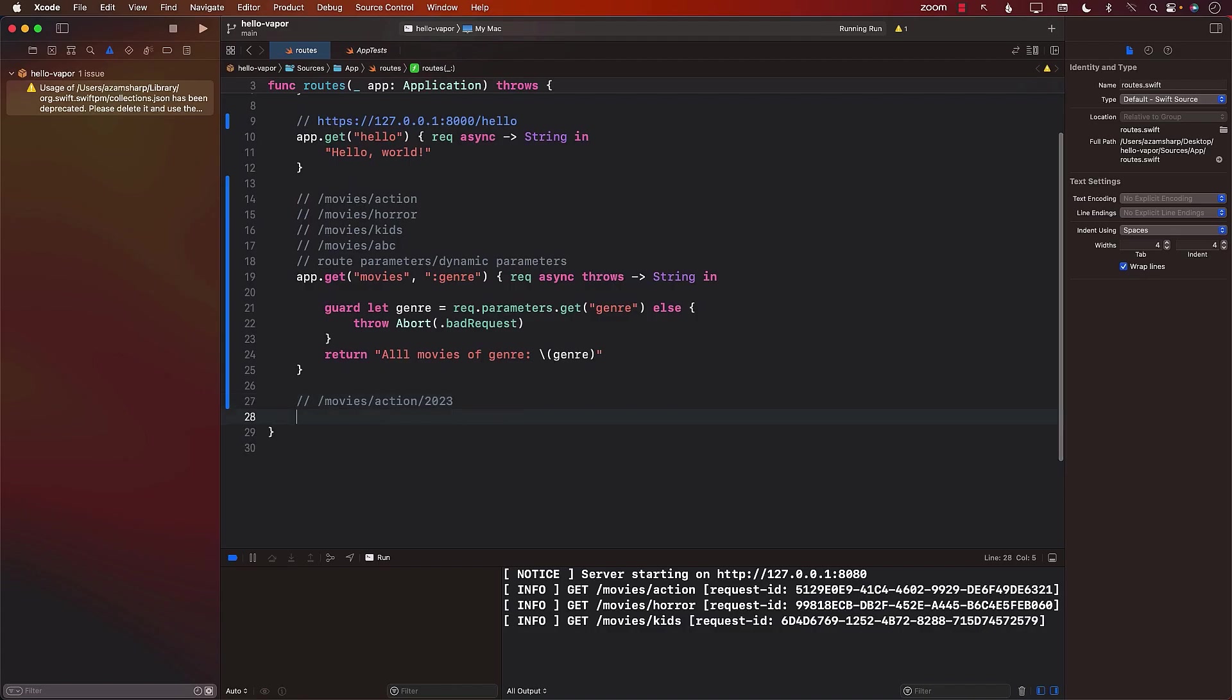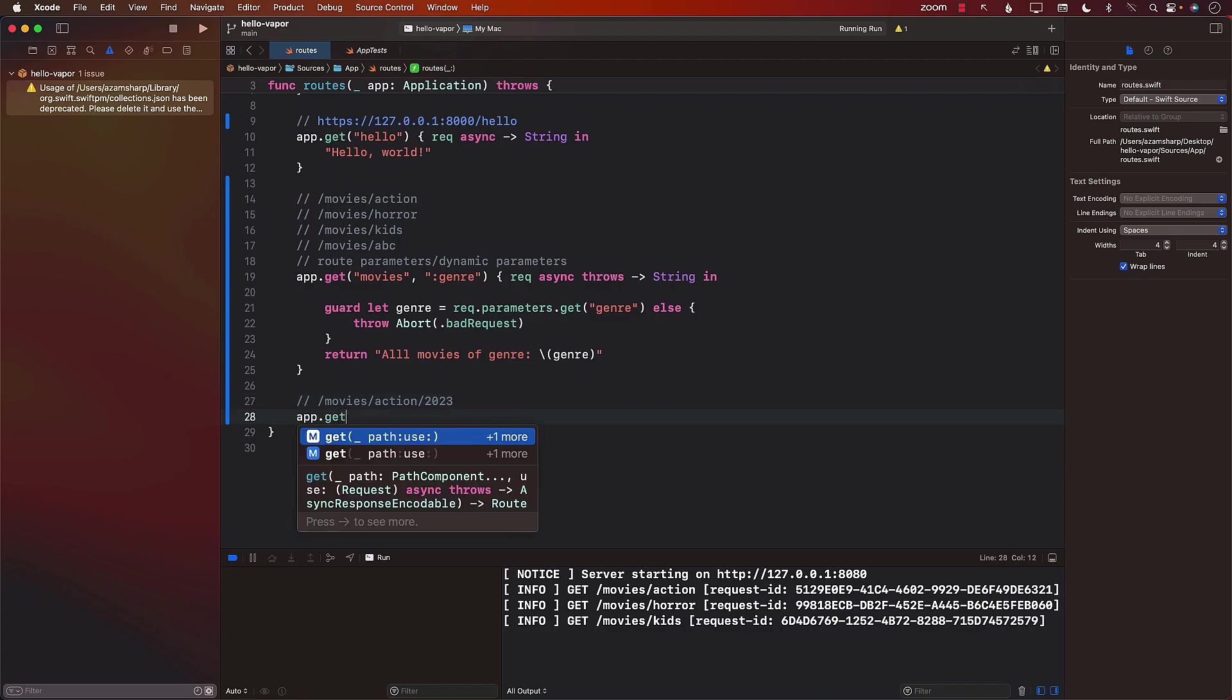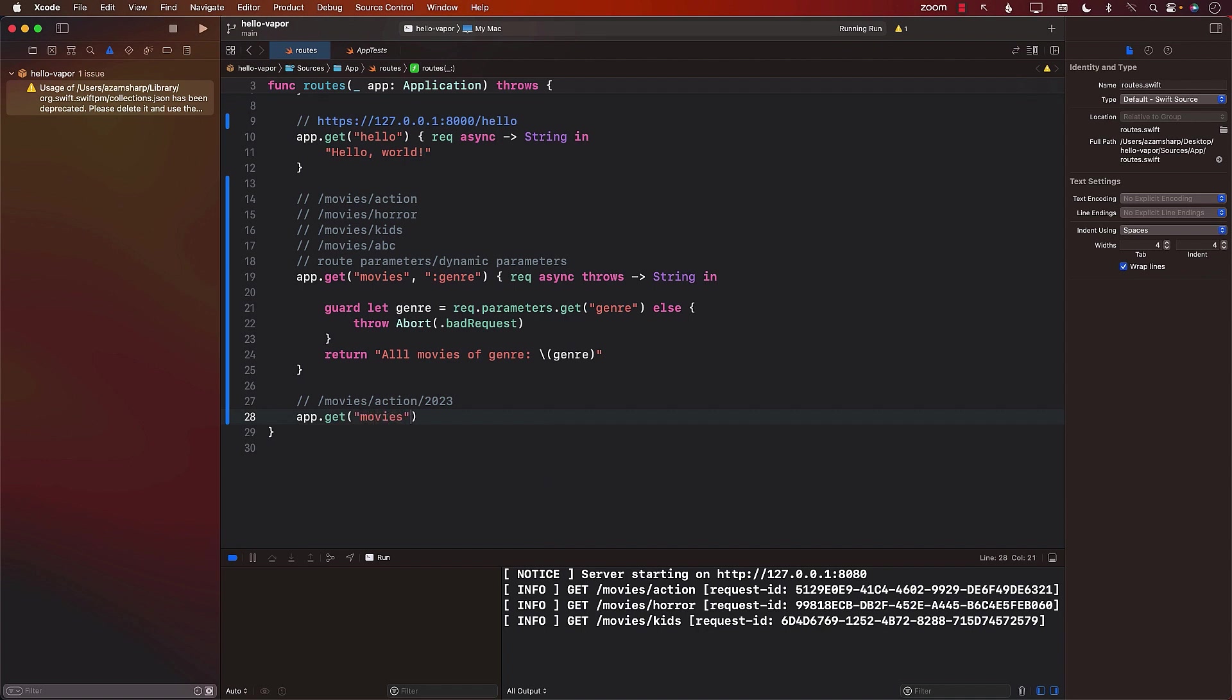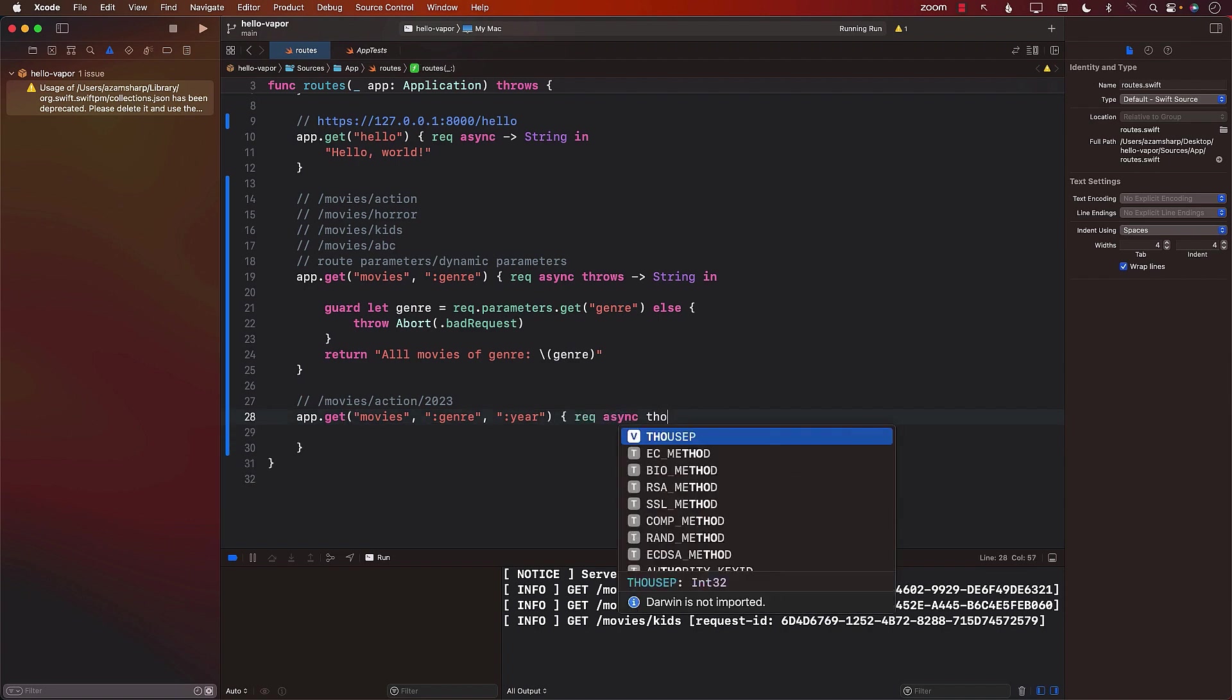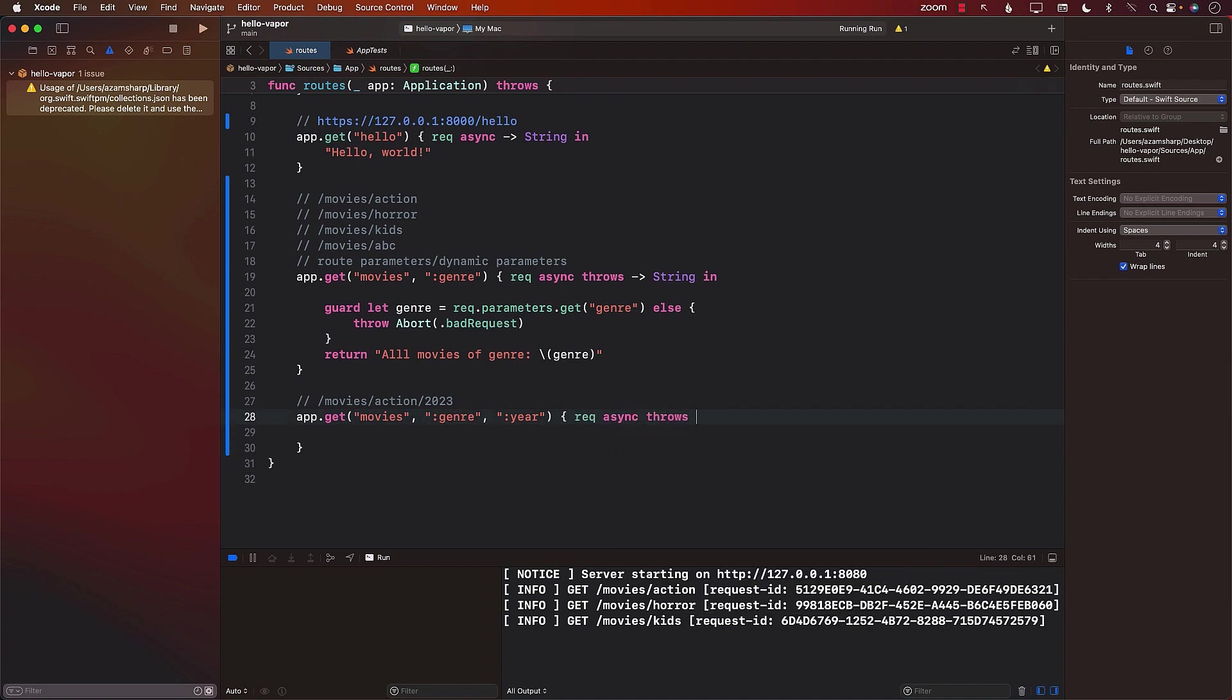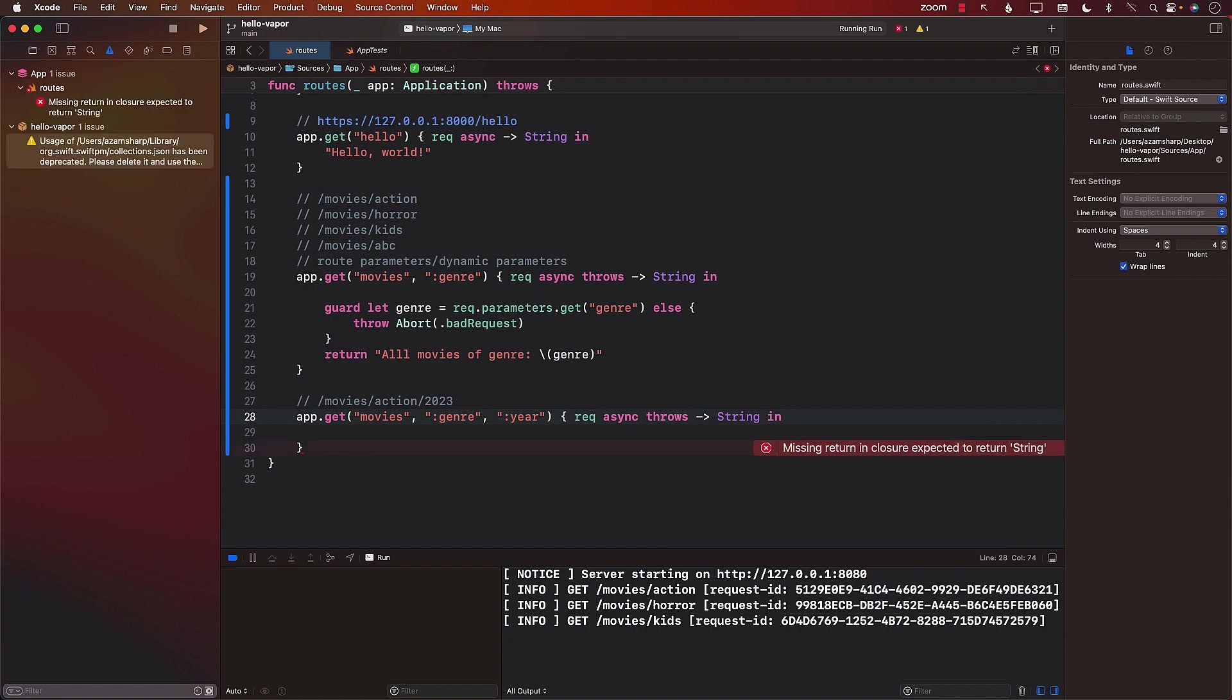Next, you're going to learn about routing in the Vapor framework. You will learn how to create dynamic routes using route parameters, strongly type routes, performing GET and POST requests with JSON and even route groups.